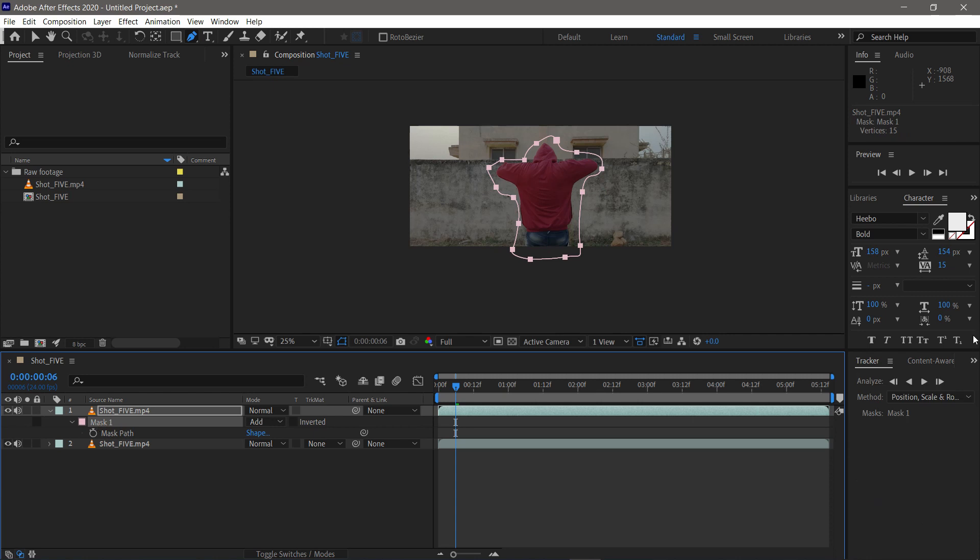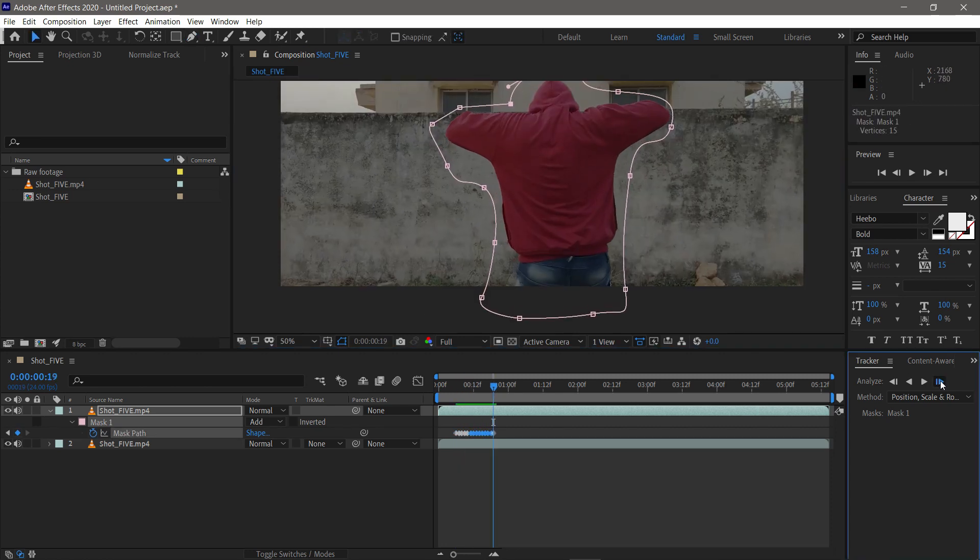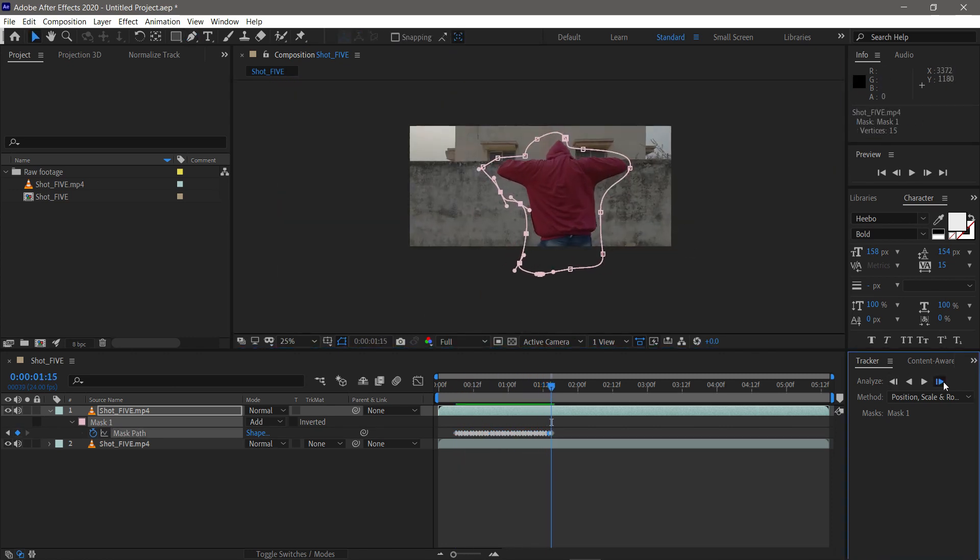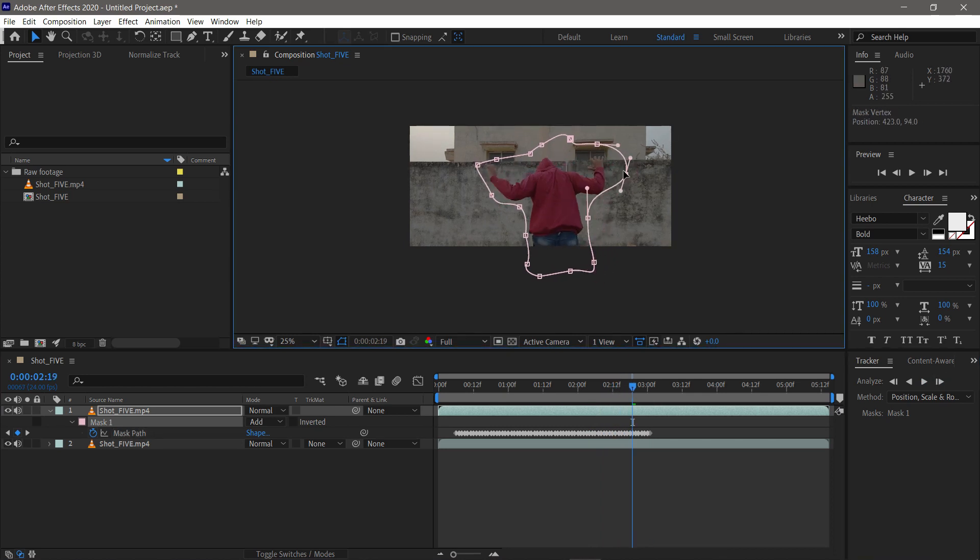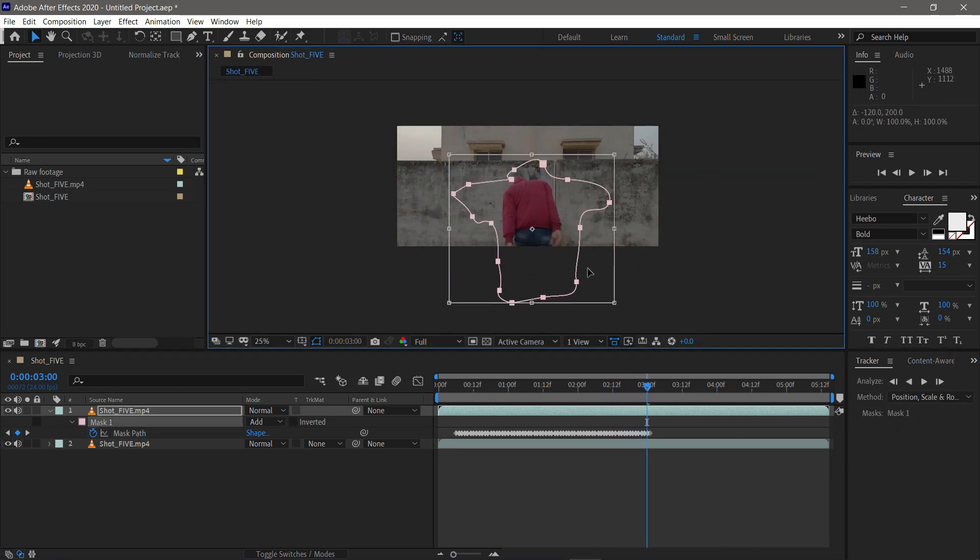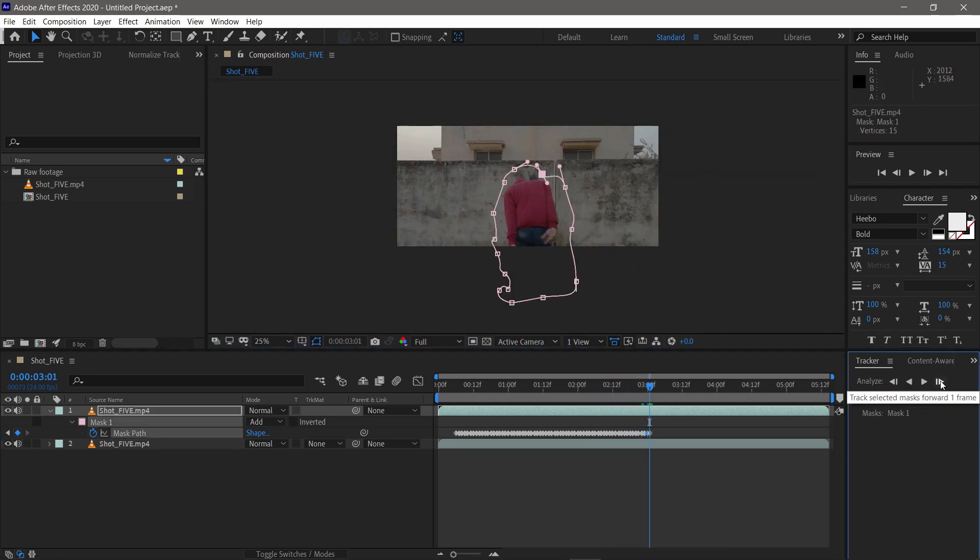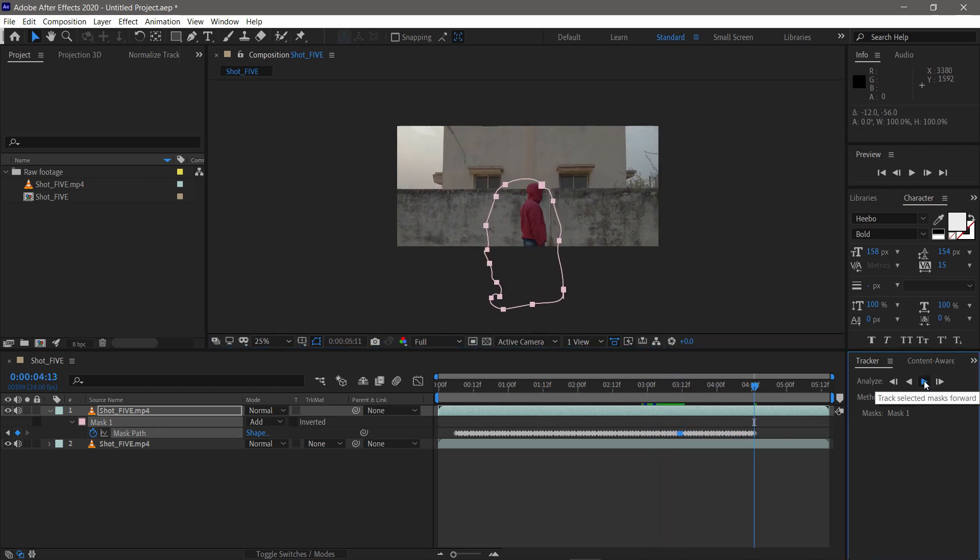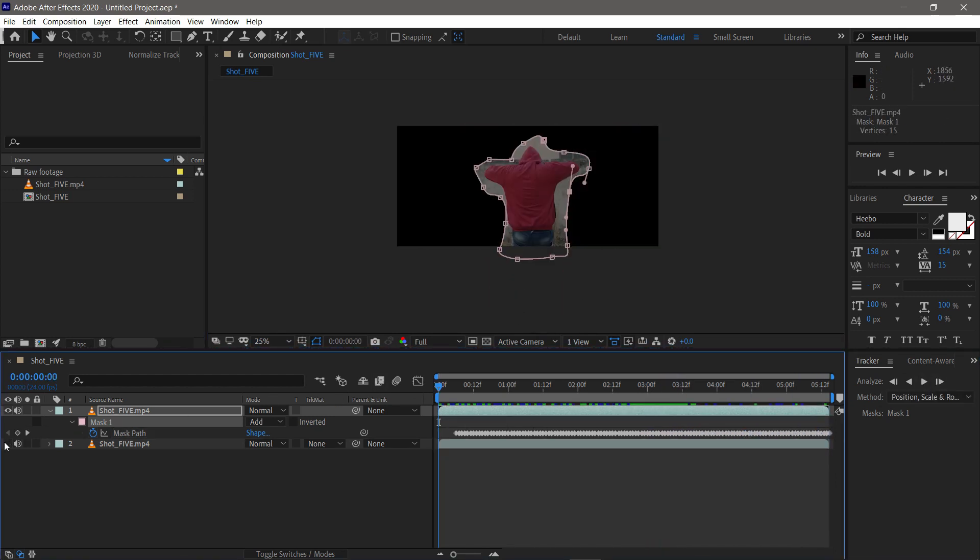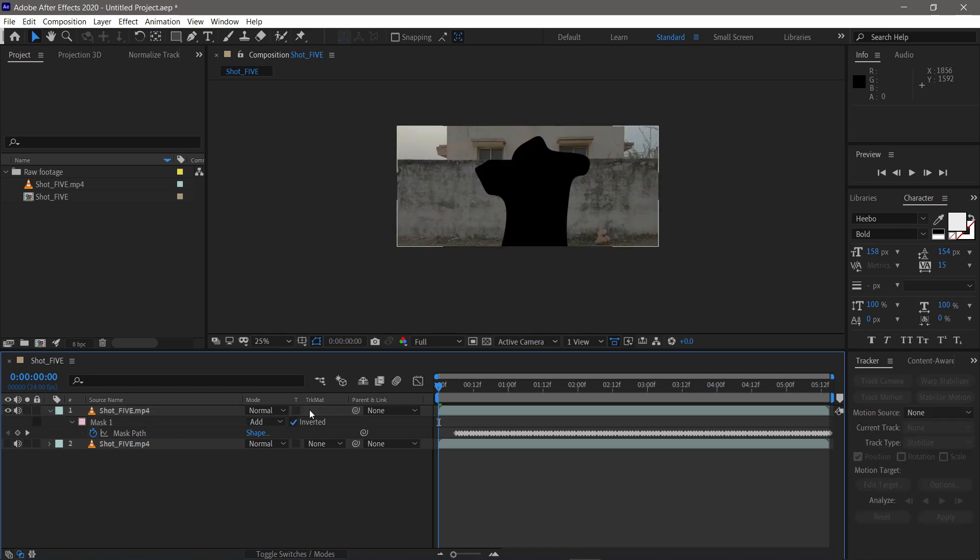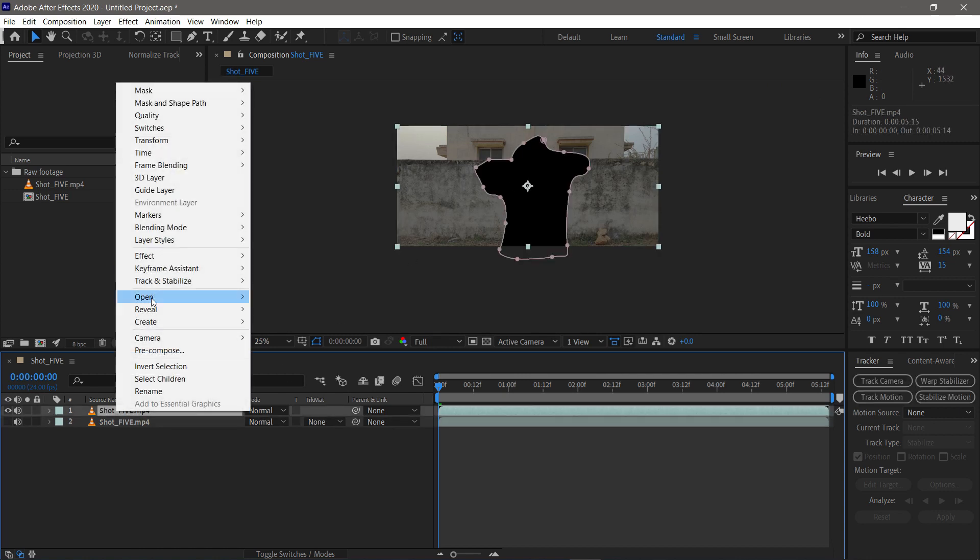After that, track the mask path. You can go frame by frame or you can do a track mask. Adjust the track where it needs. We have to cover the subject in black. After tracking the mask, recomp the footage and rename it as mask.